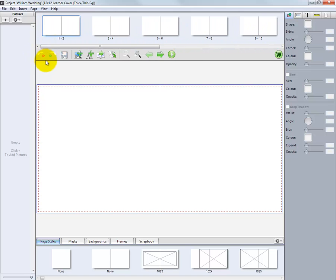Below the page layout is a toolbar. On the toolbar, we have the Undo and Redo icons. Use these icons to undo or redo changes in our project.